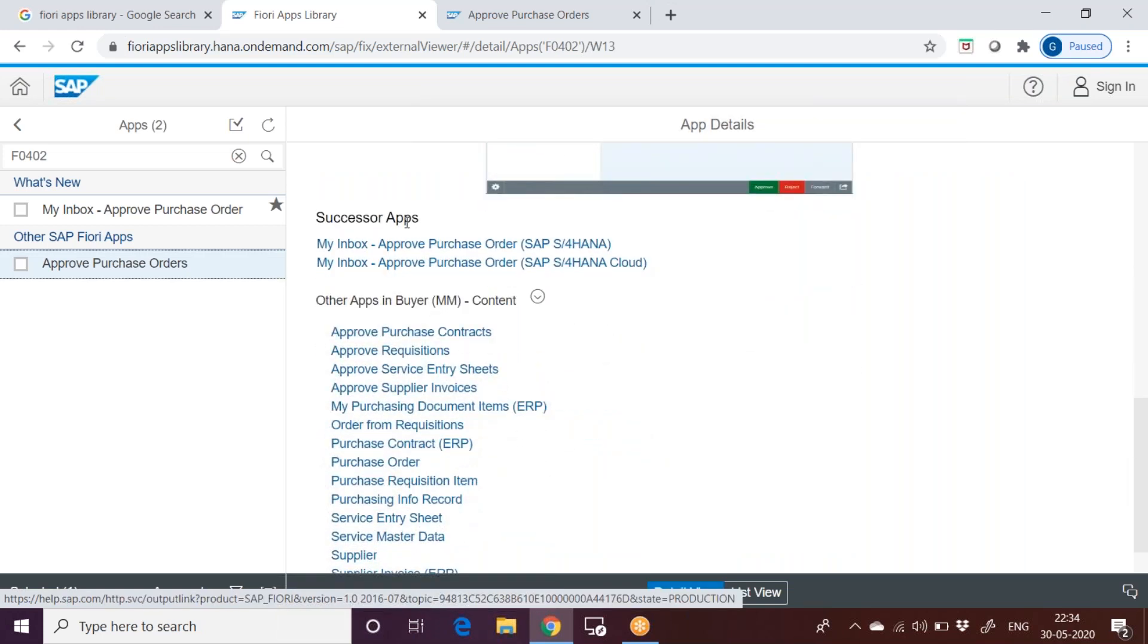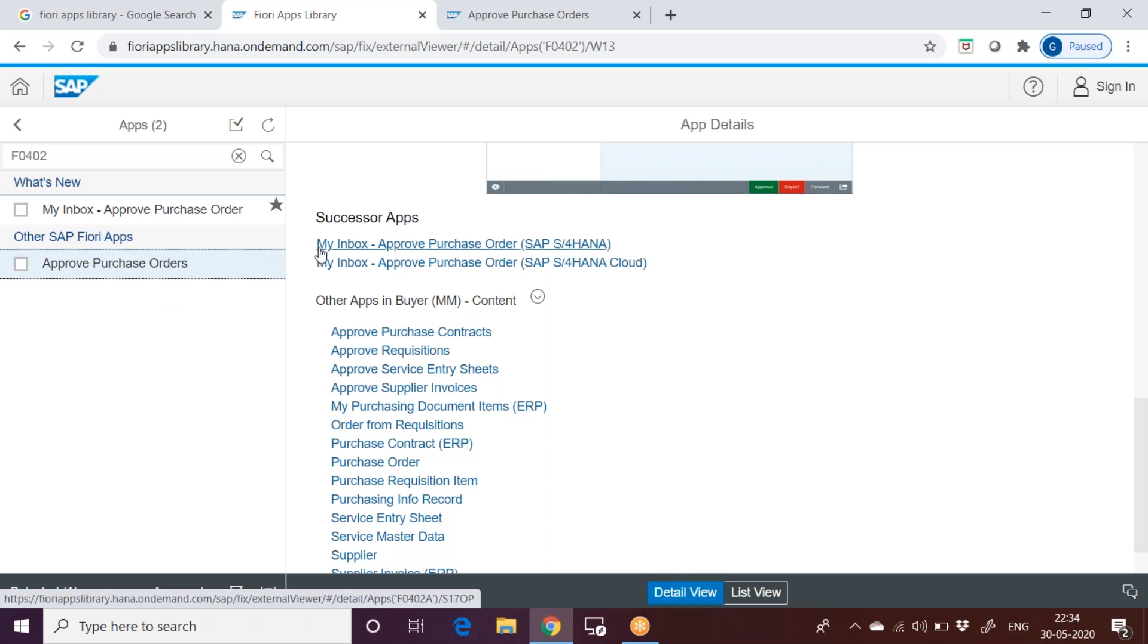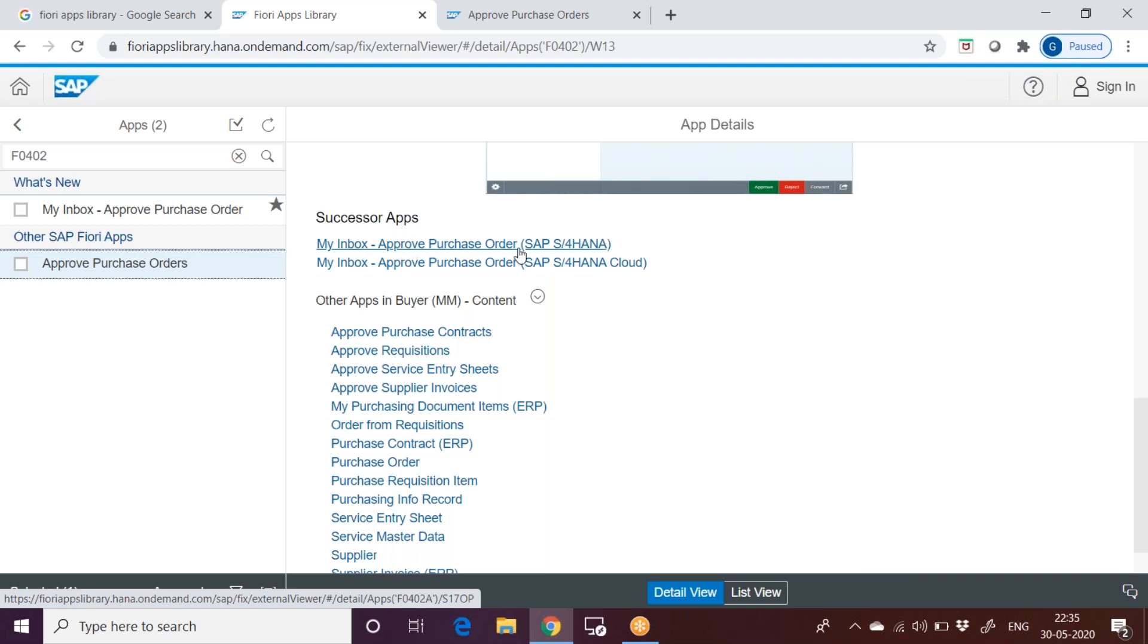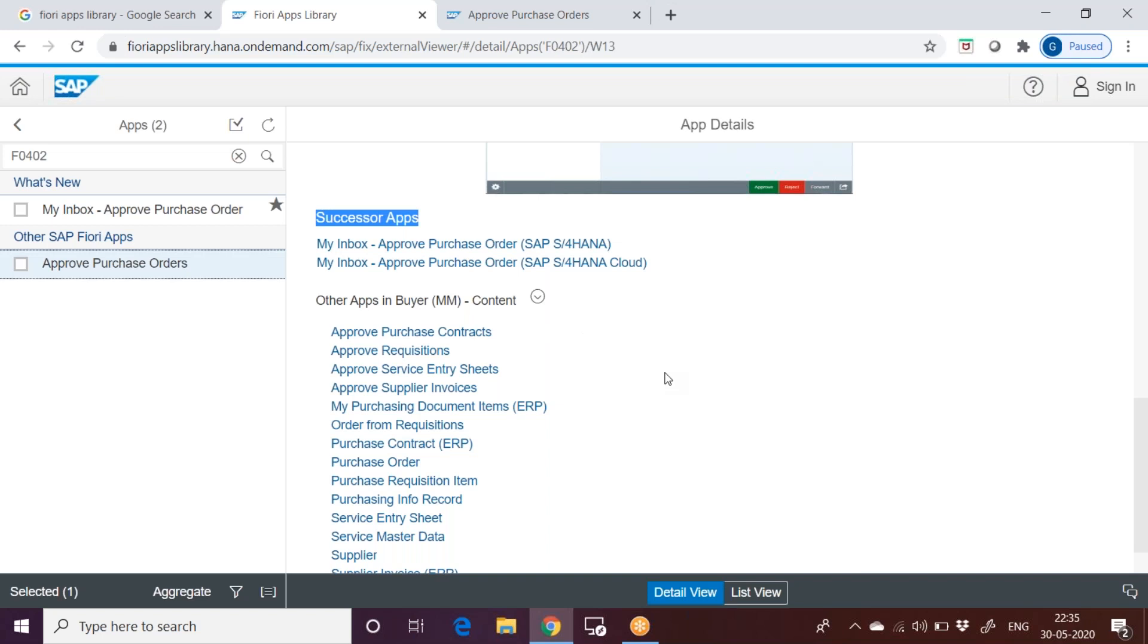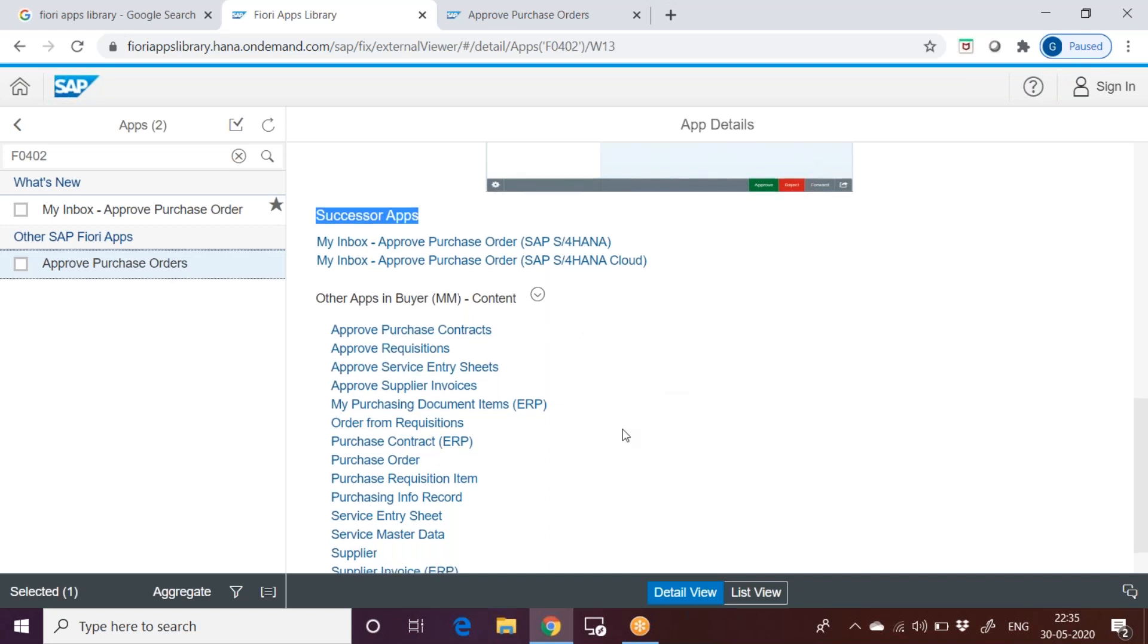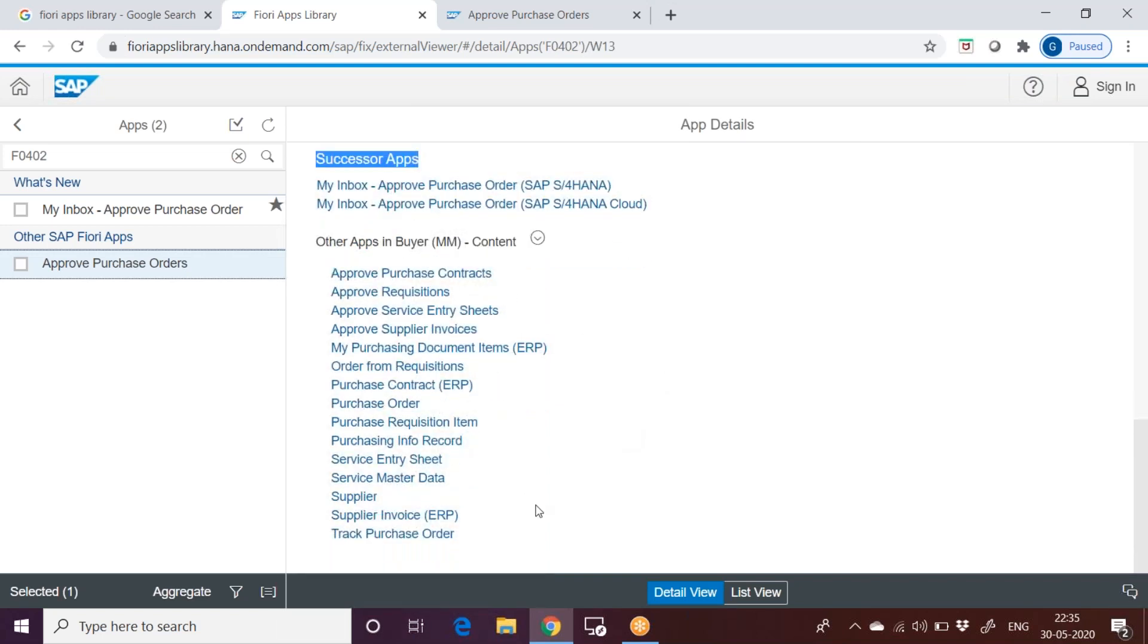Successor apps. Before going to approve purchase order, which app the user should have? User should have my inbox. In my inbox, he will be able to see approve purchase order. When he gets to approve a purchase order as a request, first he needs to go to my inbox. And then he can see that particular approve purchase order. That's why it is called a successor app.